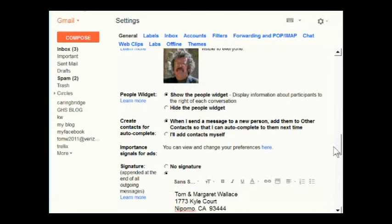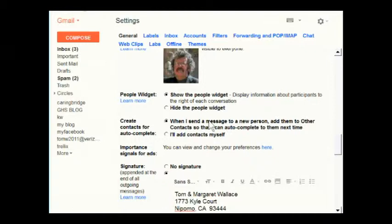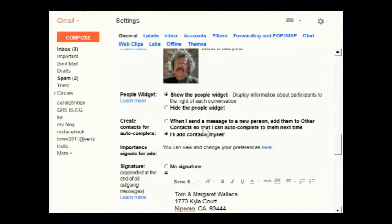There's a setting called 'Create contacts for autocomplete.' If this is checked, whenever you send an email to someone not in your contacts list, it will add that contact to the Other Contacts list so Gmail can autocomplete their name in the future. However, many people don't like this option. I'm going to turn it off — it's safer to add contacts manually by hovering over an email sender rather than having Gmail add them automatically.